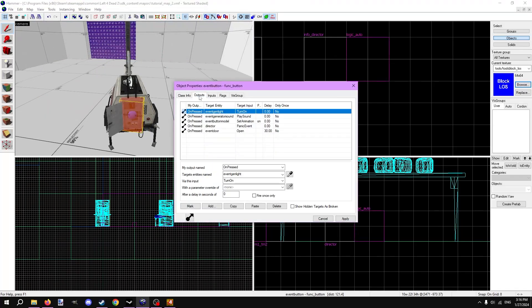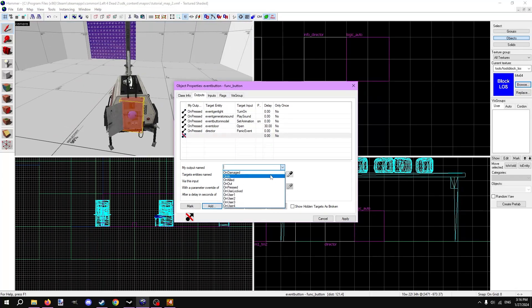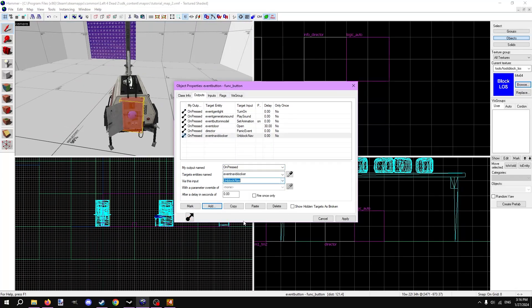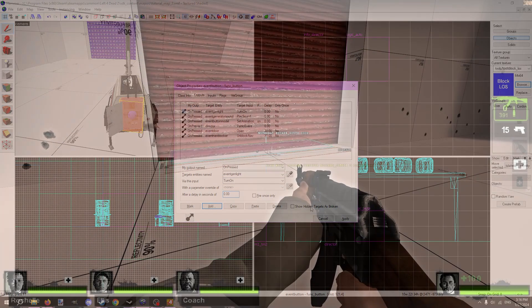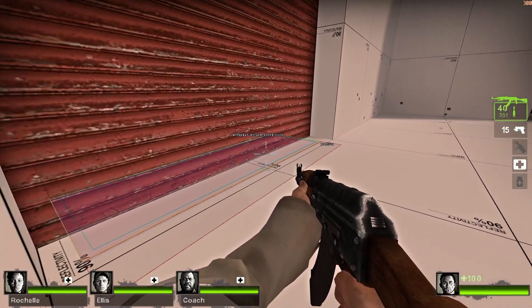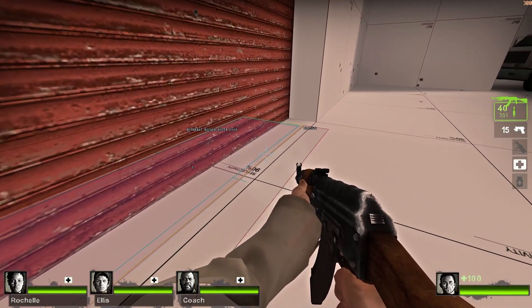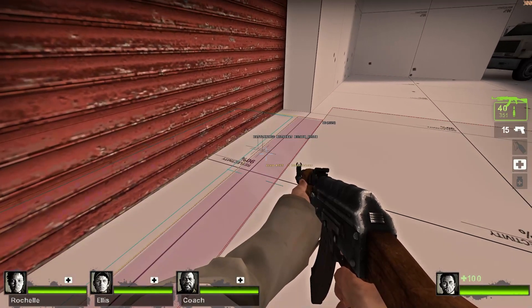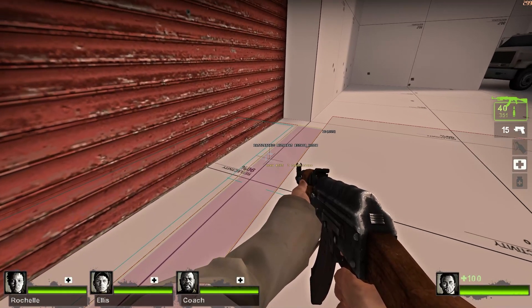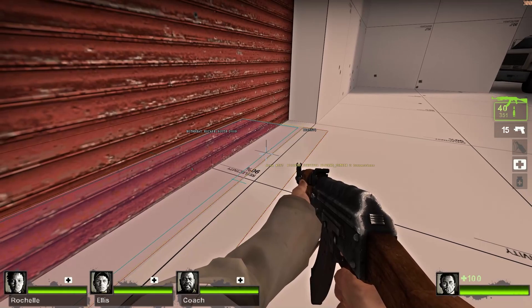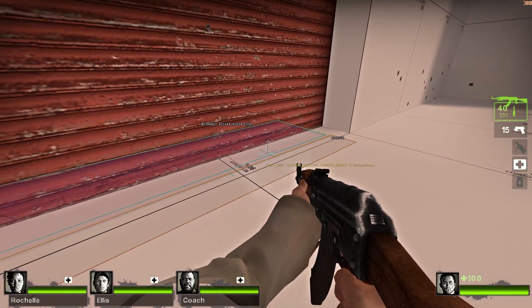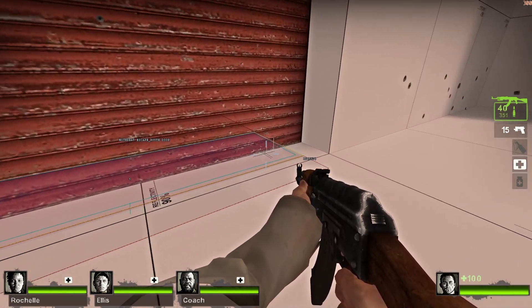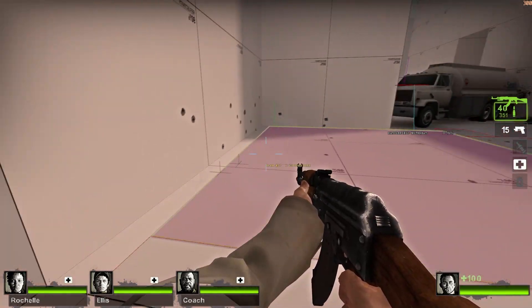Next, let's go to the func button that triggers the panic event and make a new output on pressed. Target the nav blocker via this input unblock nav. Because the door opens in 30 seconds, I'll set the delay for the unblocking to 30 seconds as well. In game, the nav areas the func nav blocker touches have the blocked_survivor and blocked_infected attributes. When we start the event, zombies won't get stuck trying to path through the door.